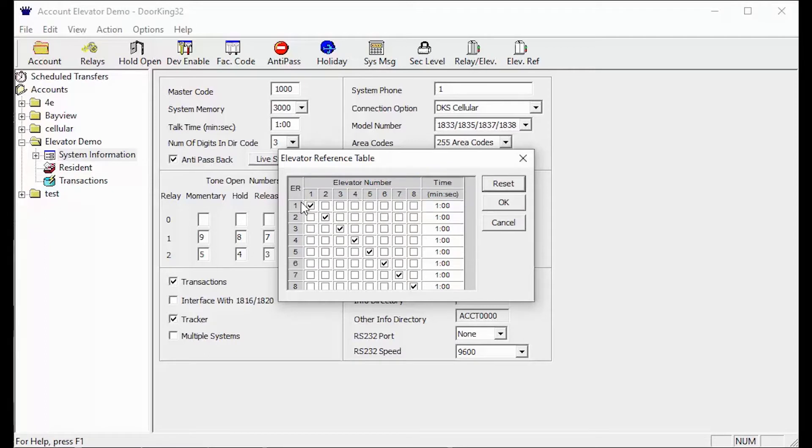As you can see here, these are the default settings for the elevator reference table. If you click the reset button, this is what your table will revert to.